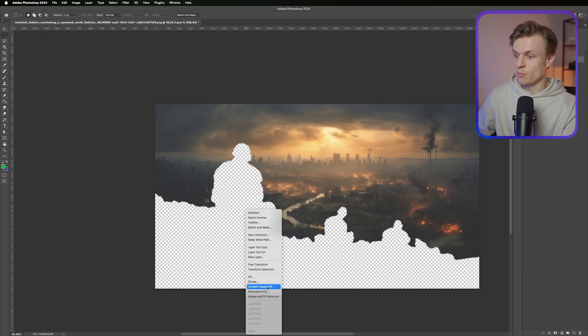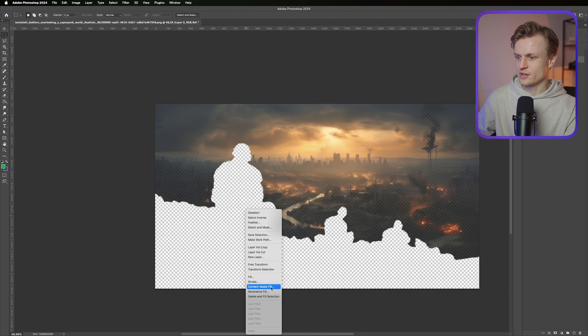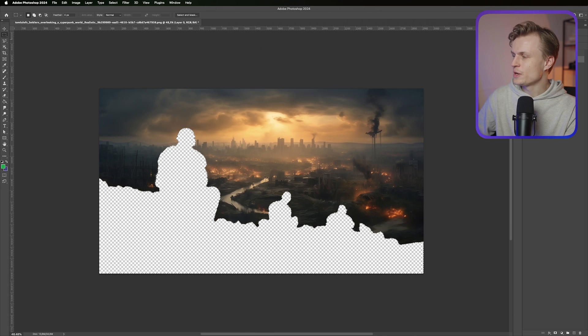And the generative fill uses AI, so it will fill up whatever things it is and it will be more creative I would say. I'm just gonna use the generative fill and see what's gonna happen.